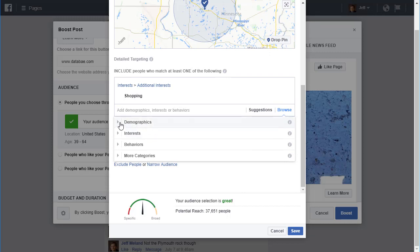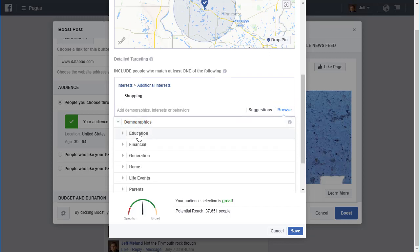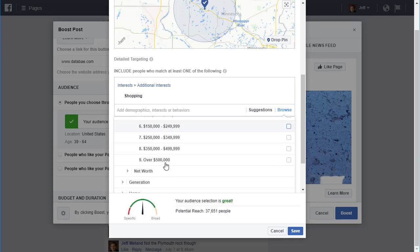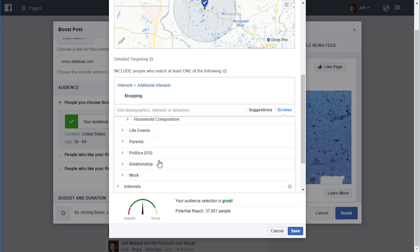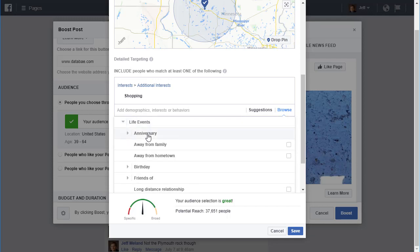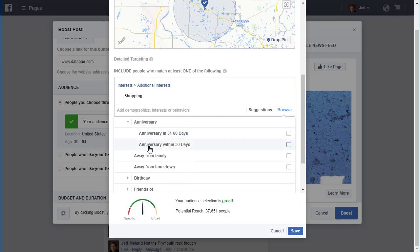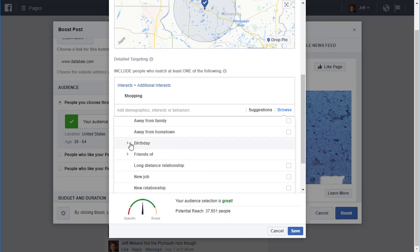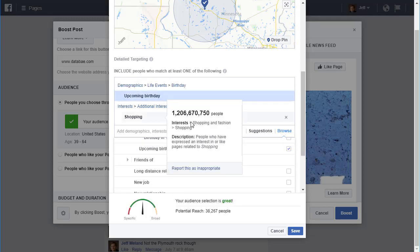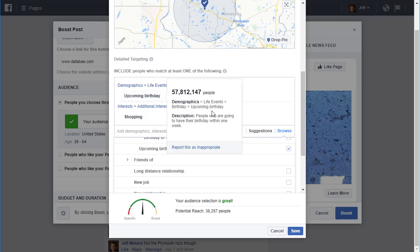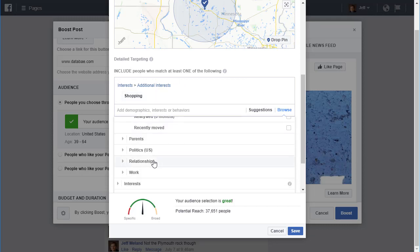If I hit Browse, it's a little easier to see the different things. Under demographics, for example, I can target people whose income is a certain level, or who own a home, or what type of home they live in. Under life events, I can target people who are about to have an anniversary in 31 to 60 days, or people with an upcoming birthday within one week. There are all kinds of things you can target.